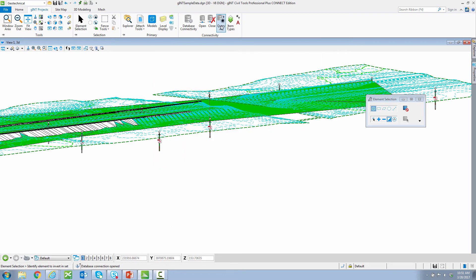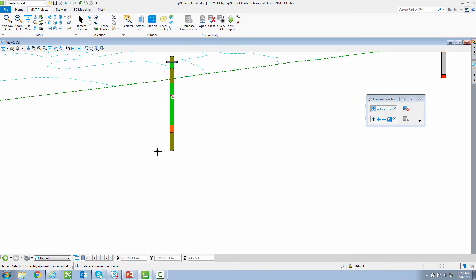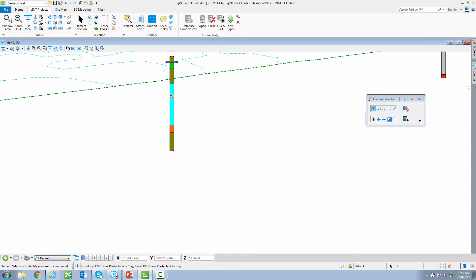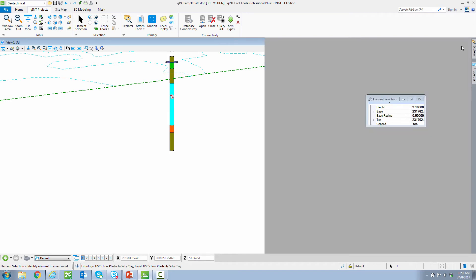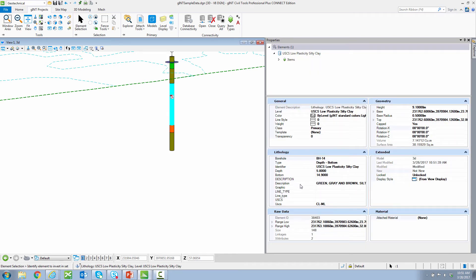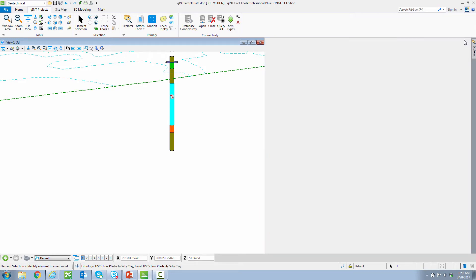I click OK, then query all. If I click in here and scroll in, you can see if I select a lithology there is information. If I click on it and look at my properties, you can see I have all of my lithology information from my Gint table, including the description. This is true for every element and group.